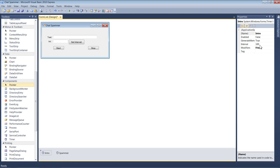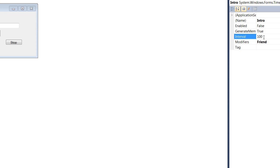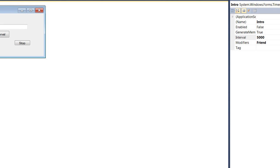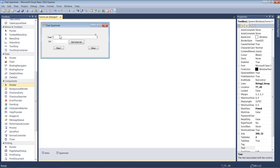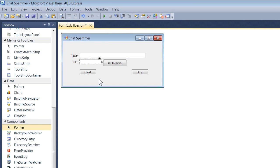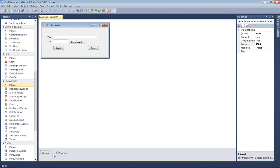An interval of 1,000 equals one second, so 10,000 equals ten seconds. I'm going to set the intro timer to 5,000 — five seconds. Here's how it works: you put your text in one box and the spam frequency in the other. You don't want it to start spamming immediately on click, or it'll spam one of the input boxes and crash your program. So it waits five seconds before starting to spam. Set intro to 5,000 and leave spammer's interval alone for now.